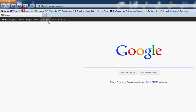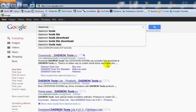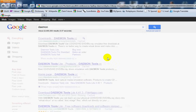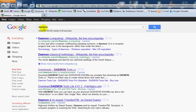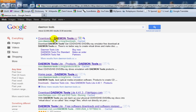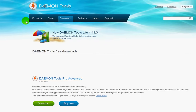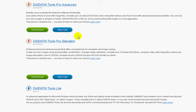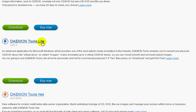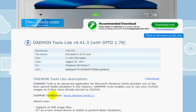The next thing you will need is something called Daemon Tools, but it's spelled D-A-E-M-O-N, Daemon Tools. Download Daemon Tools. Don't be scared by all the 'buy now' stuff — you need Daemon Tools Lite. As you can see, are you going to use Daemon Tools Lite at home personally and not for commercial purposes? If yes, then press download and get it for free.